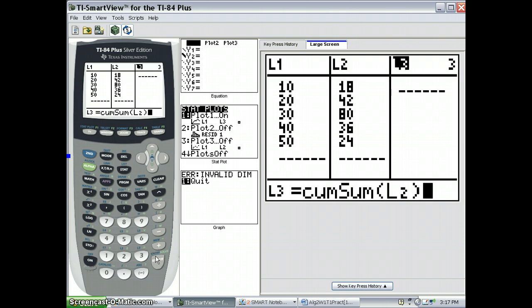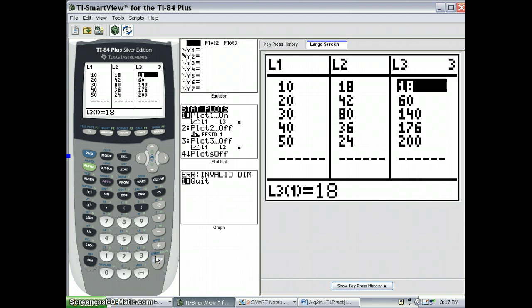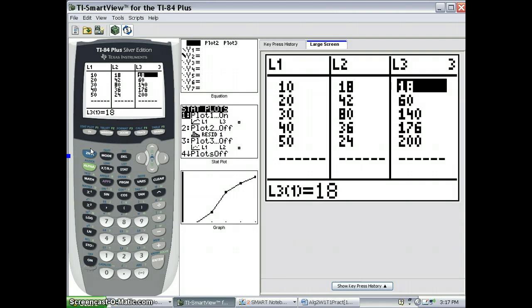Okay, press enter, and we can see the cumulative frequencies have been entered in L3. So we're going to go to the start plot.